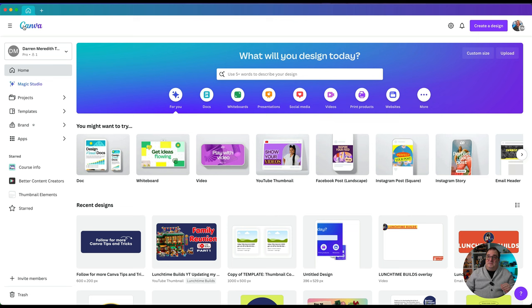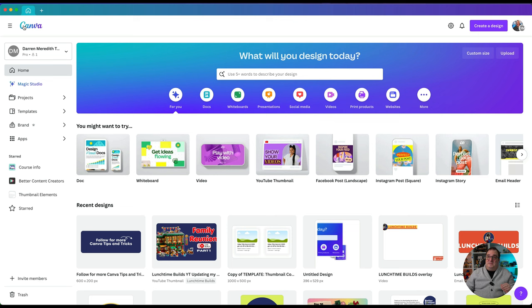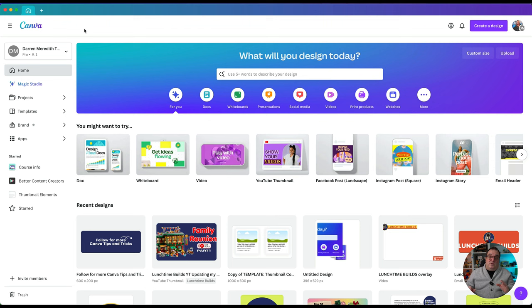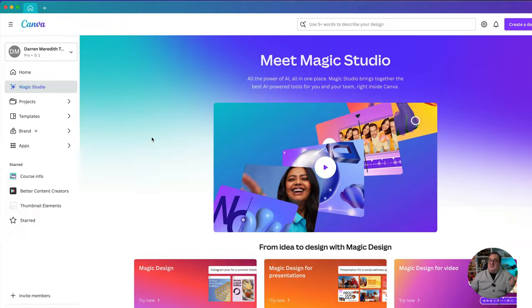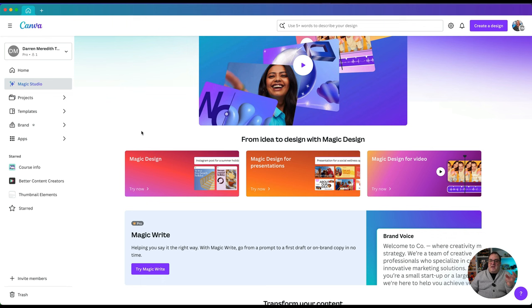I'm just going to click on the Canva icon and take us back to the home page. If you're a member of multiple teams you can switch between those teams here — I could switch to the Canva Verified Experts team if I wanted to, but I'm in my own account here and that's what I want to show you. Next we've got the option to click on Magic Studio, which will tell you a little bit more about Magic Studio and some of the magic features you can use in Canva.